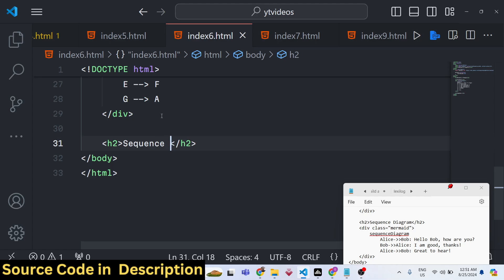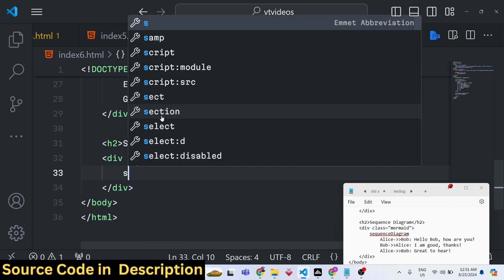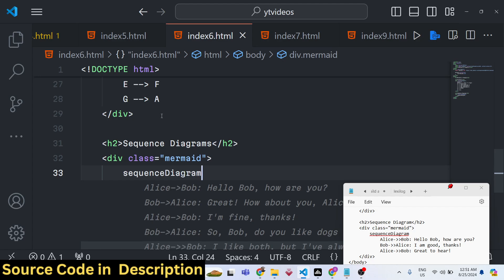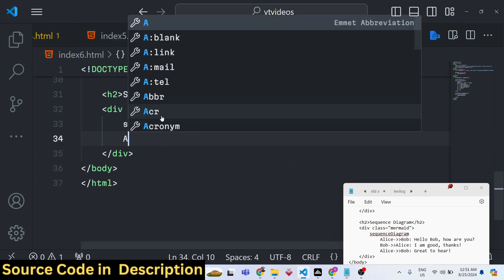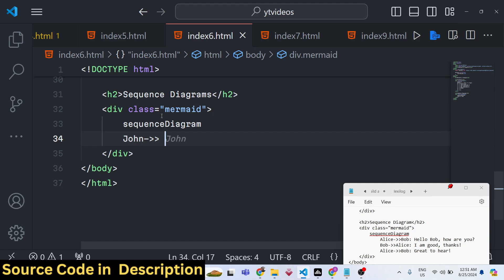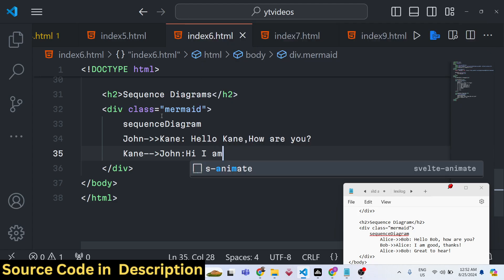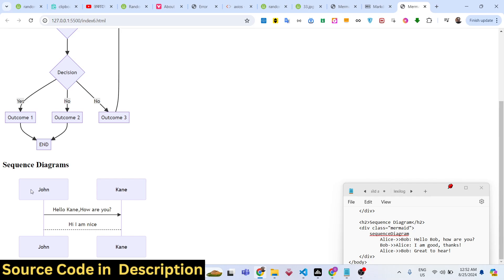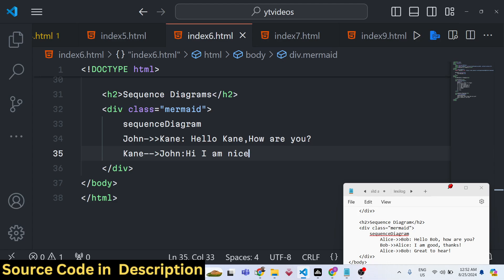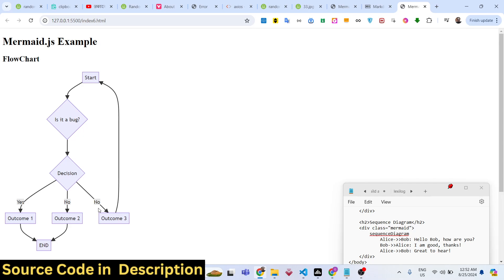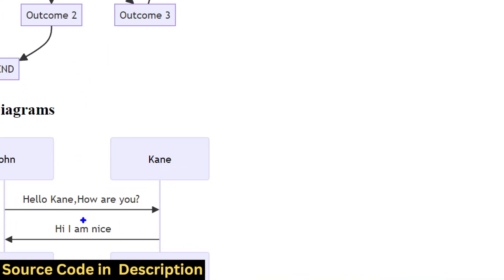For a sequence diagram, add another DOM element with the 'mermaid' class and start with 'sequenceDiagram'. You can have participants speaking to one another — for example, John speaking to Cain: 'John->>Cain: Hello Cain, how are you?' Then Cain responds to John: 'Cain->>John: Hi, I am nice.' Note that this uses double angle brackets. You can see the nice little arrows drawn between the participants.